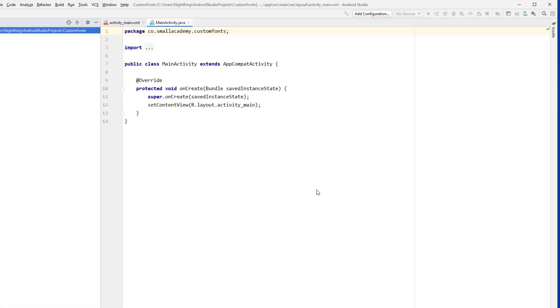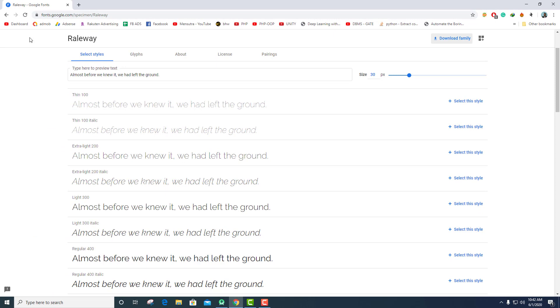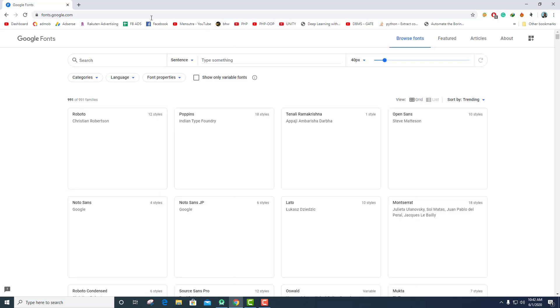While the build is going on in the background, I'm going to show you guys where you can download fonts. This site is called fonts.google.com — it's a public website with free fonts provided by Google. You can use them in your applications or websites anywhere you want, and it is completely free.